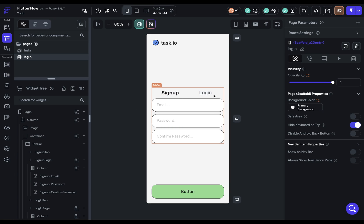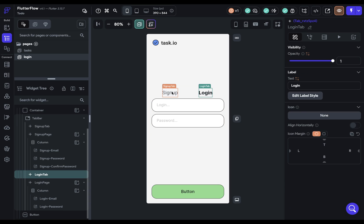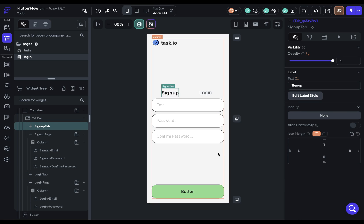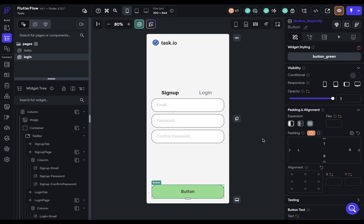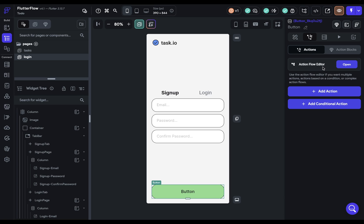So what do we want to happen? We have two tabs right here — a login tab and a signup tab. Let's start with the signup tab. When the user puts in their email, password, and a confirmation password and presses the button, we want to create a user account for them. We want this to trigger when the user clicks the button, so let's select the button. In FlutterFlow, all of our logic is defined in the second tab — the action flow editor.